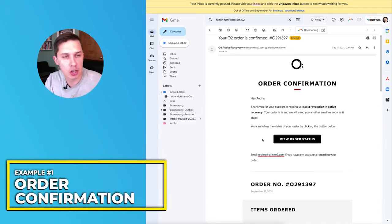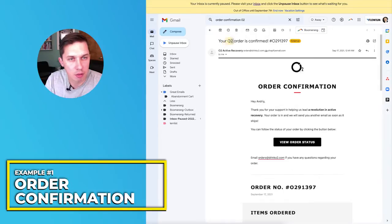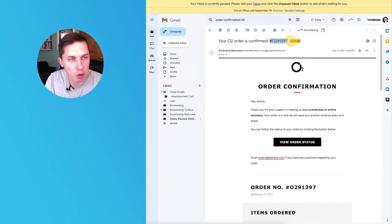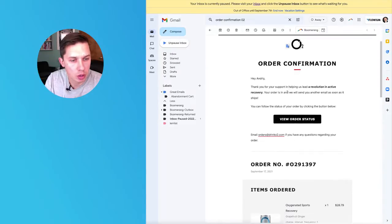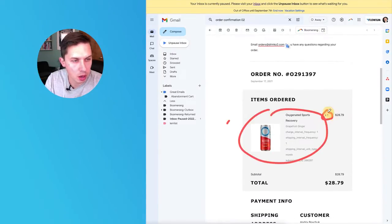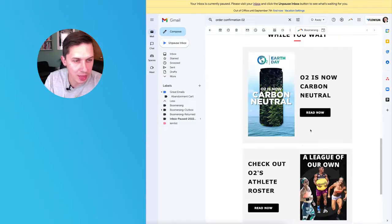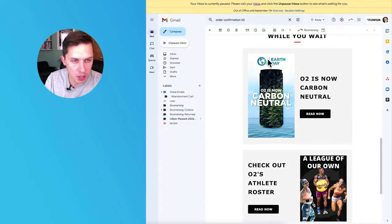I'll show you three examples of transactional emails I received and explain the structure. The first one is an order confirmation from a brand called O2. The transactional email includes the order number, what I ordered, the quantity, how much it costs, and the total. It also includes shipping information, and there is some marketing content in it — I'll cover that a little bit later in this video.